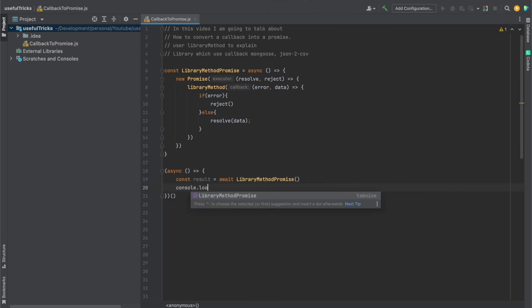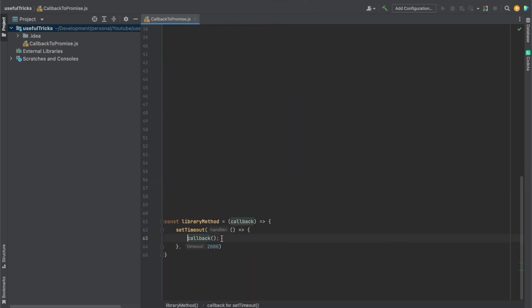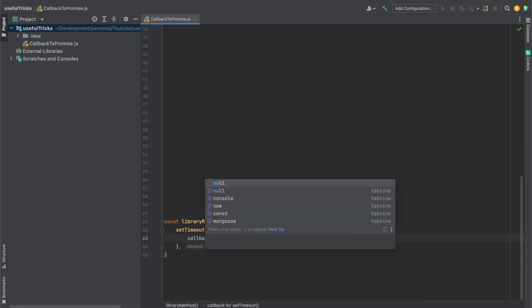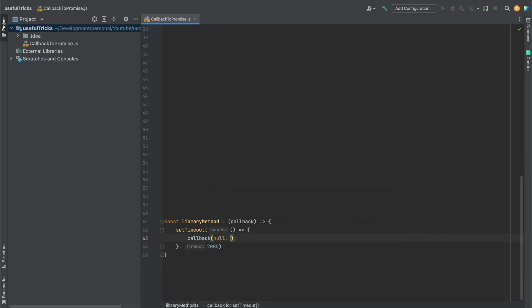We'll console.log whatever result we have. Here, we don't pass any data. Let's say we pass here two things: error, which we set to null because we don't have any error, and the data we have is an object with a message.